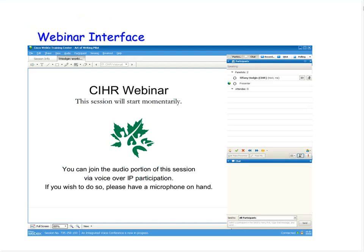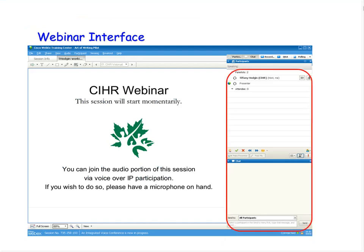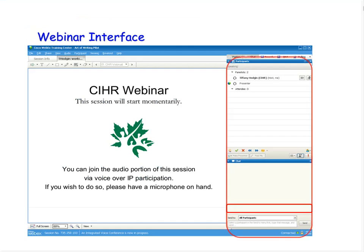First, let's take a look at your screen. You have the presentation screen where you will see the slides I have to share with you. Then to the right of your screen, just outside the presentation, you have the panels.